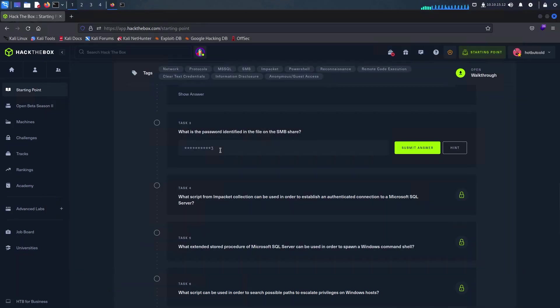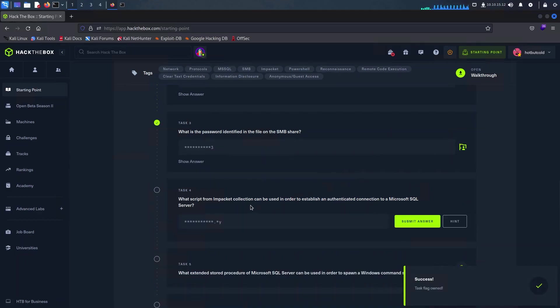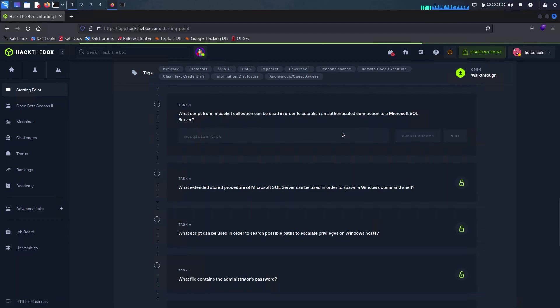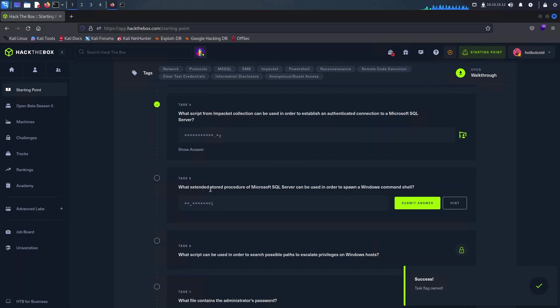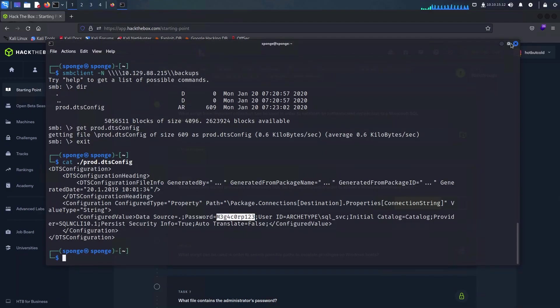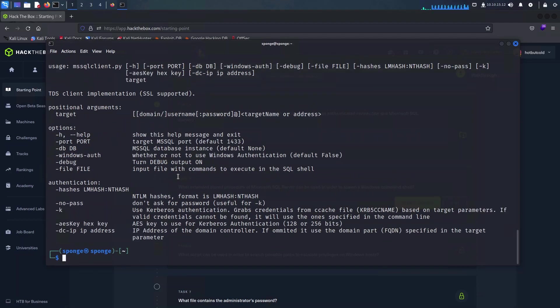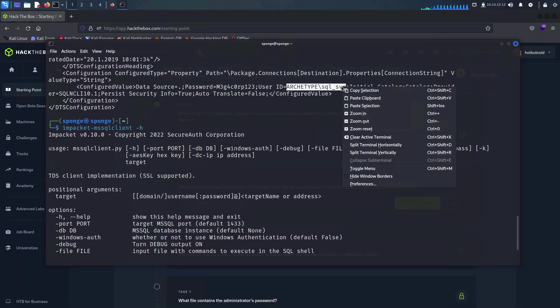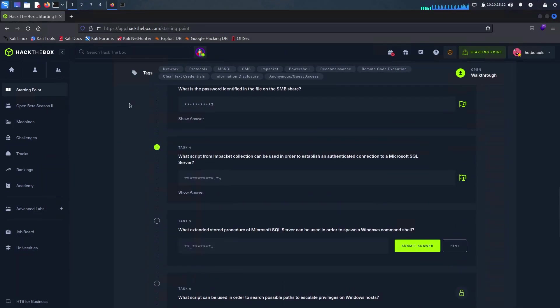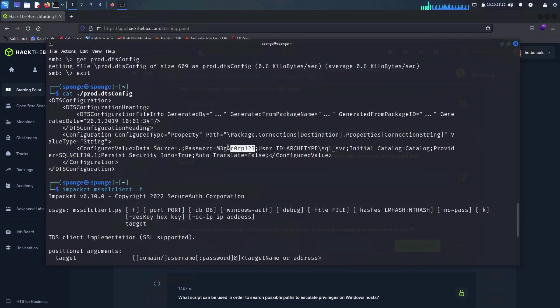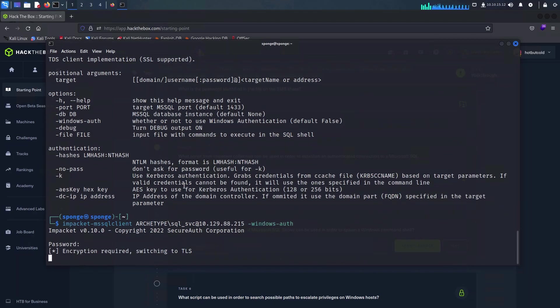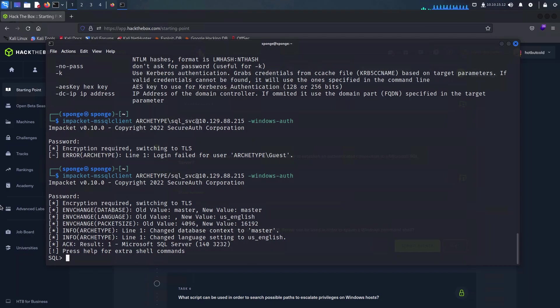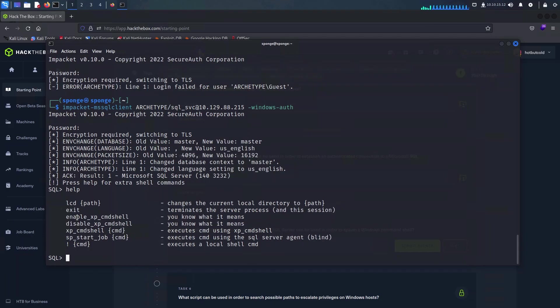Mssqlclient is part of the Impacket collection which can be used to establish a connection to the Microsoft SQL Server. With this information at hand, let's go ahead and put it to the test. I'm going to use Impacket-mssqlclient on my Kali Linux, specifying the username followed by the IP address of the host, and I will add the parameter for Windows authentication. Once we hit enter we are prompted to insert the password which can be obtained from the file that we have just downloaded from the server.